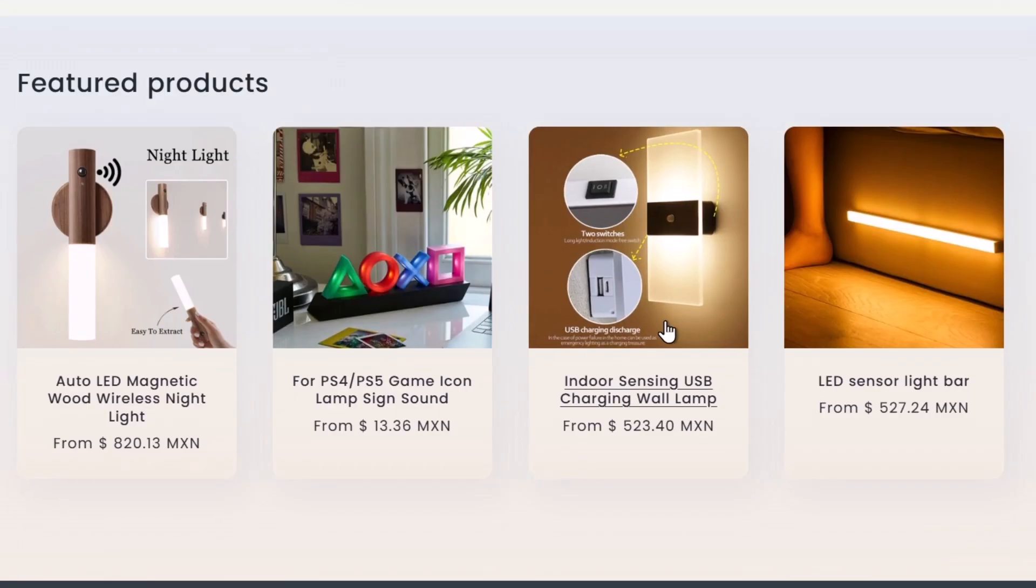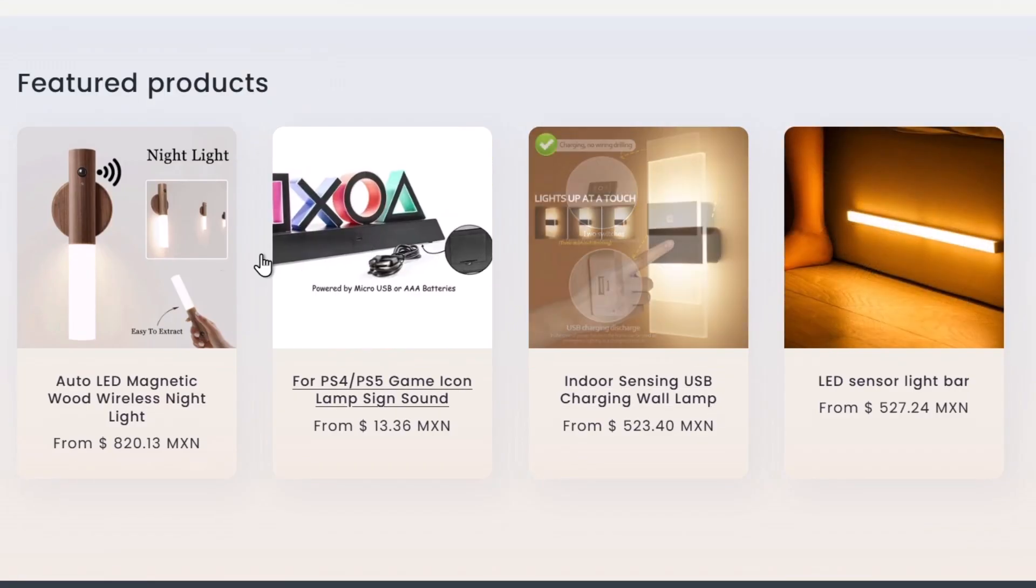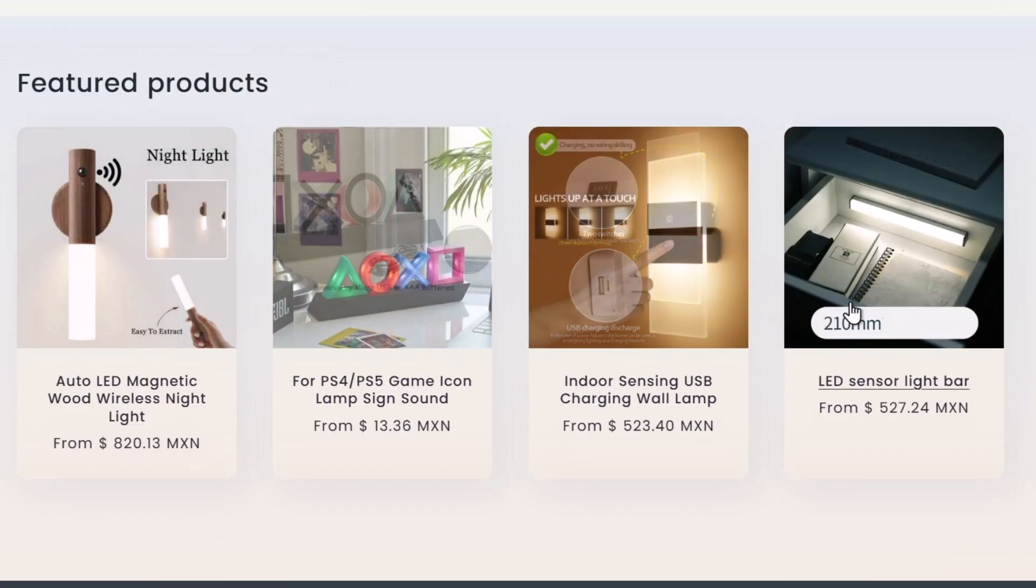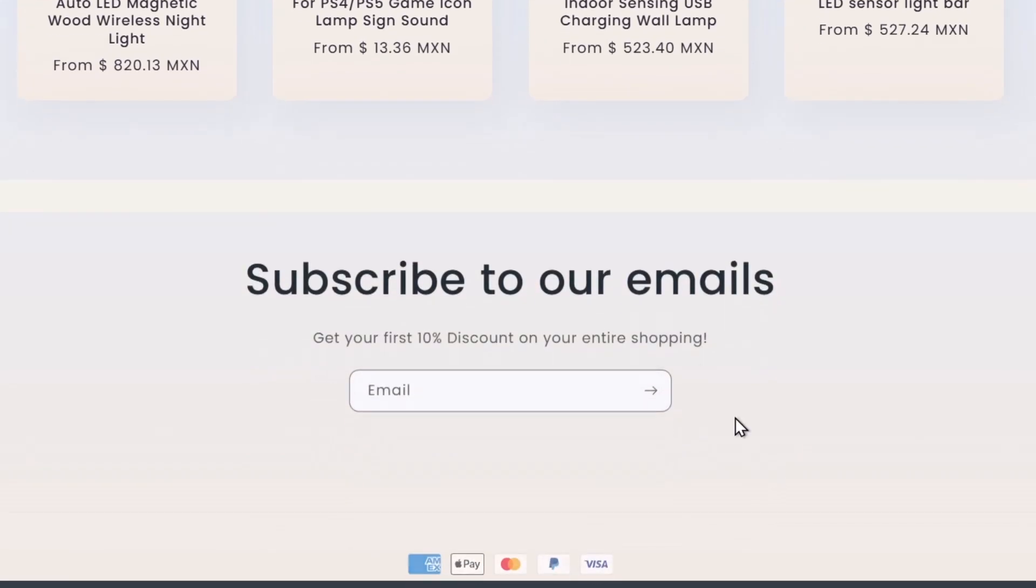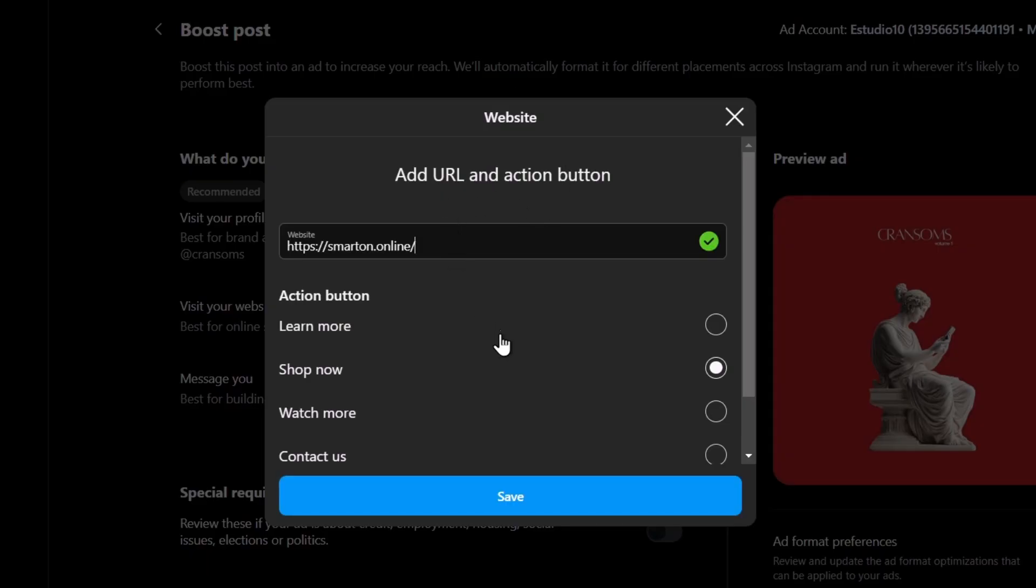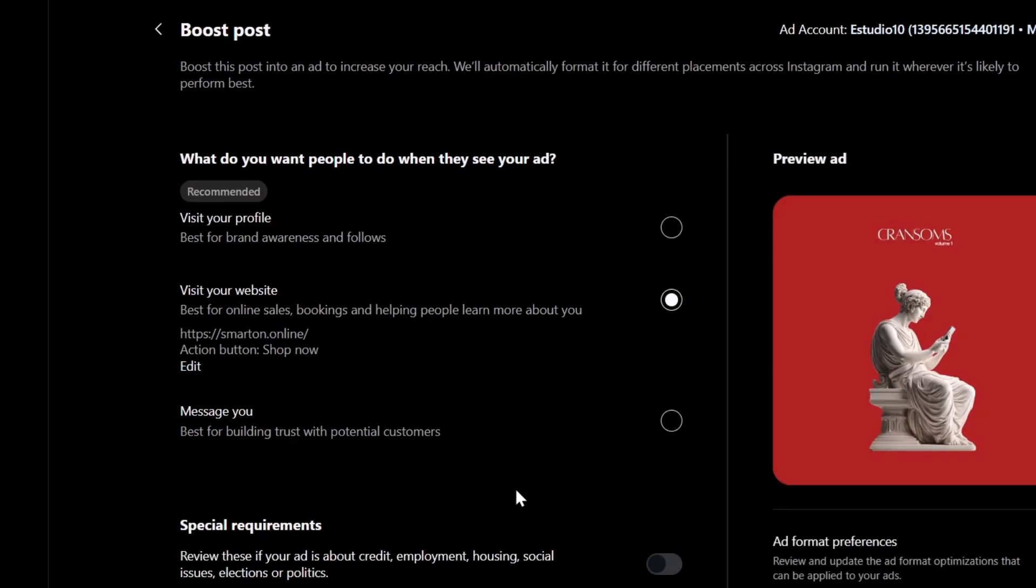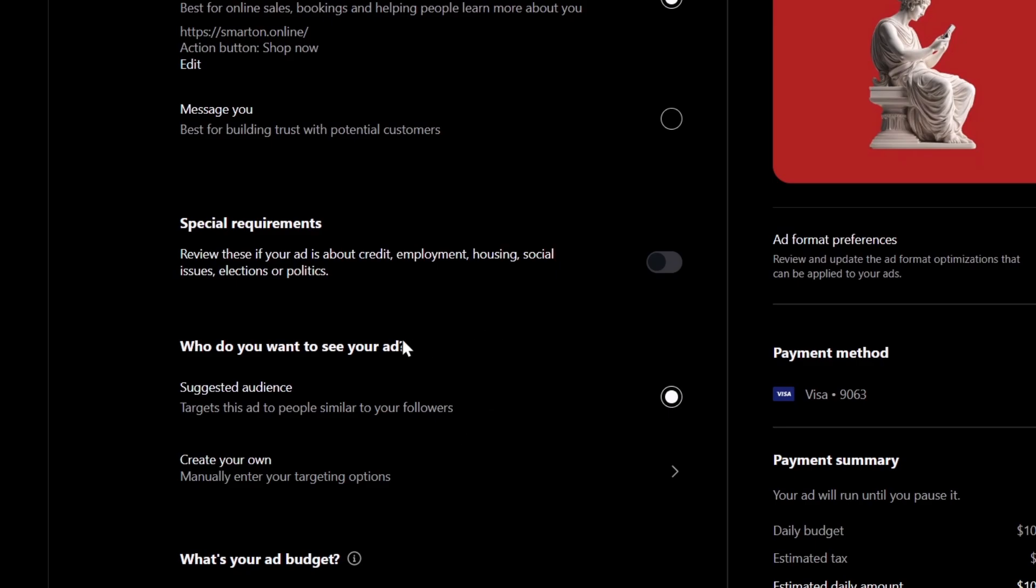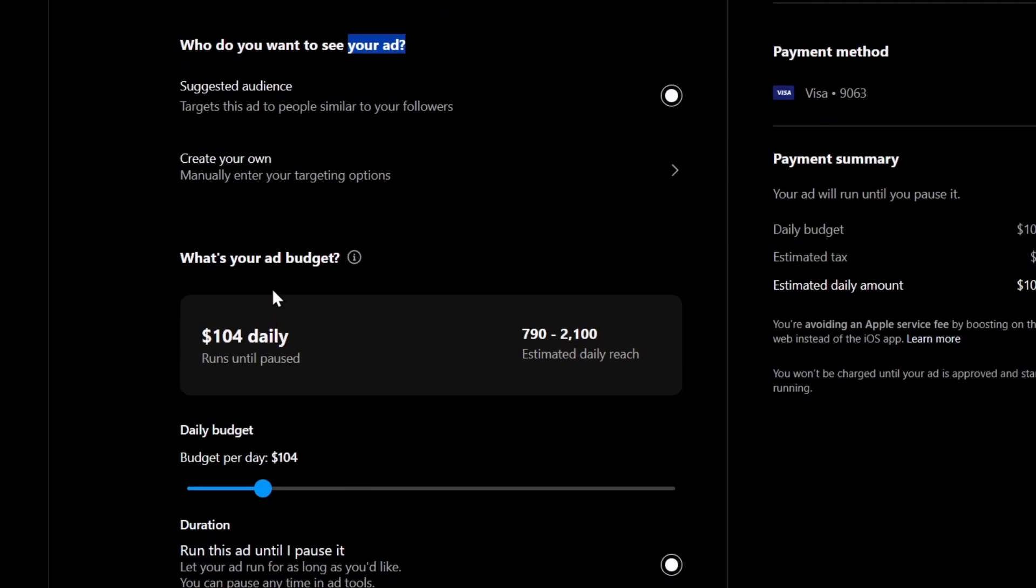When they click into this element, it should send them directly here. I copied my website and I paste them here and I go for saved. Then you choose who do you want to see your ad. Just an audience. We can create your own.